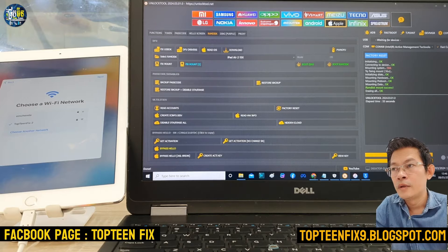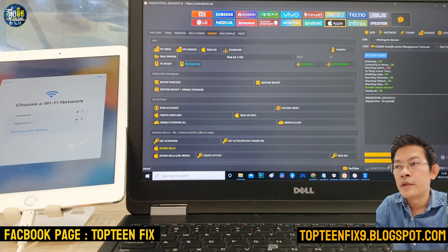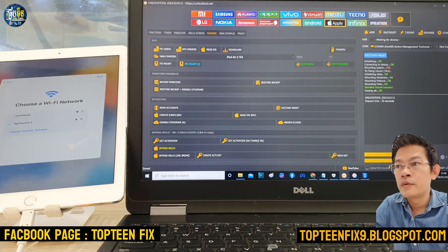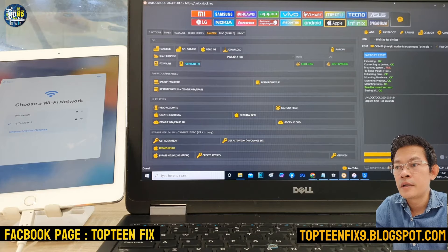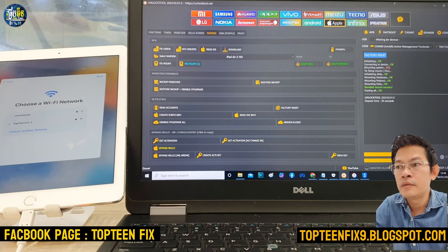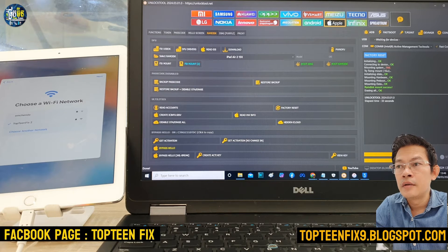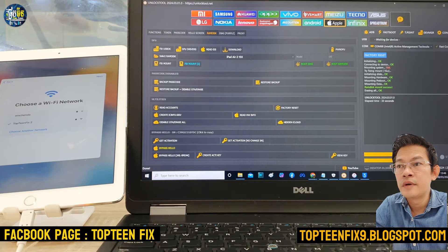Hello everybody, welcome to Top 10 Fix channel. Today I want to show you how to bypass iCloud on iPad Air 2. This tutorial is also the same for other iOS devices.